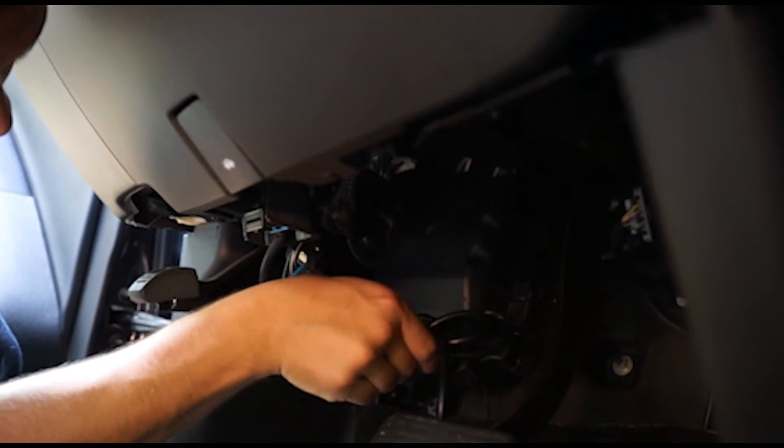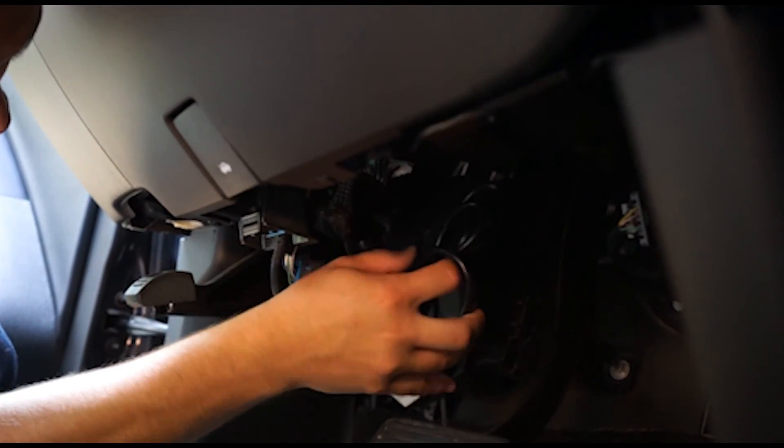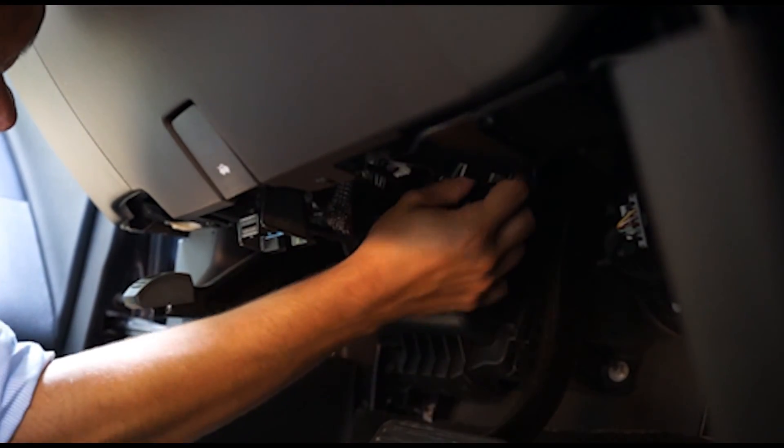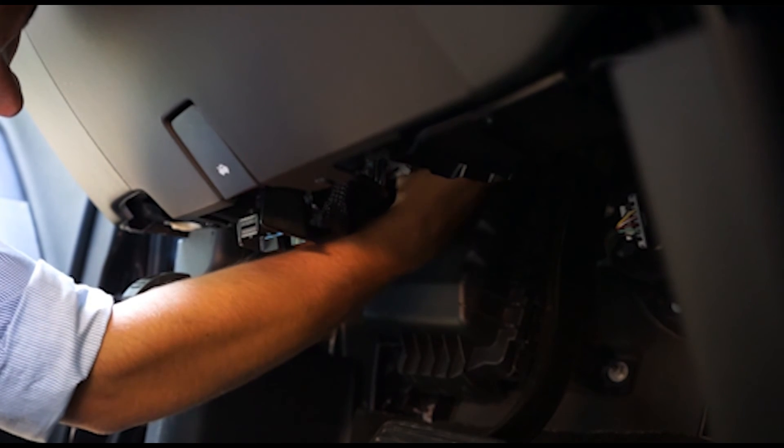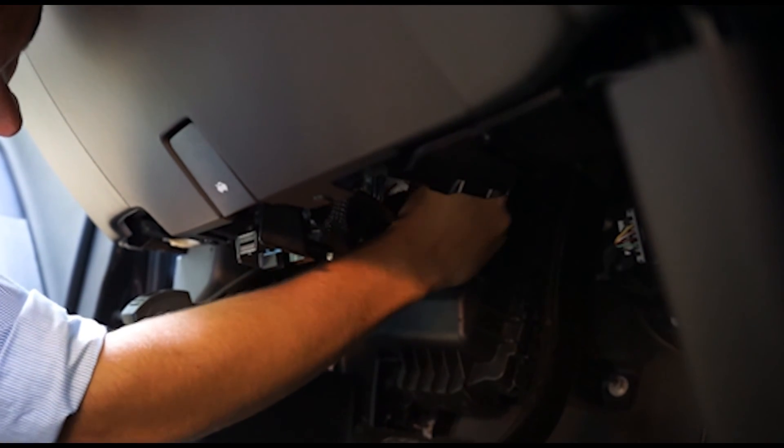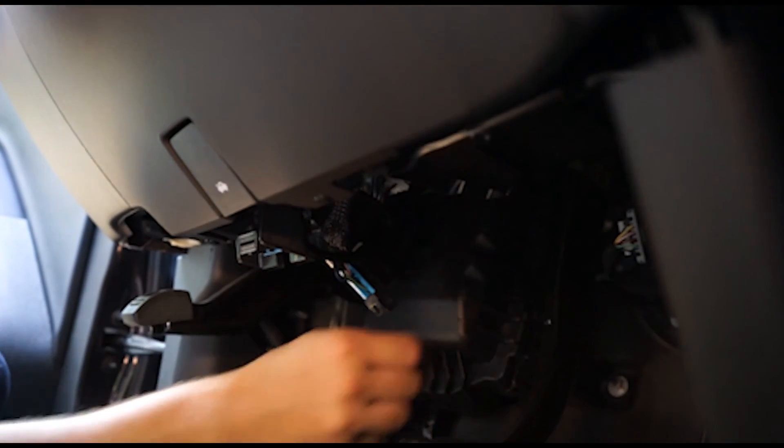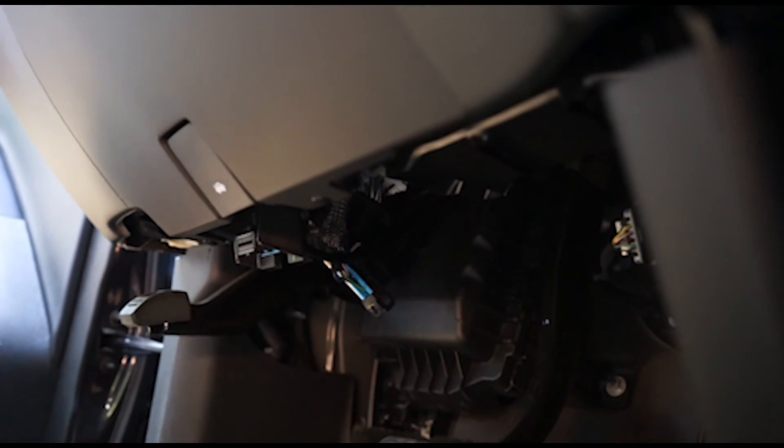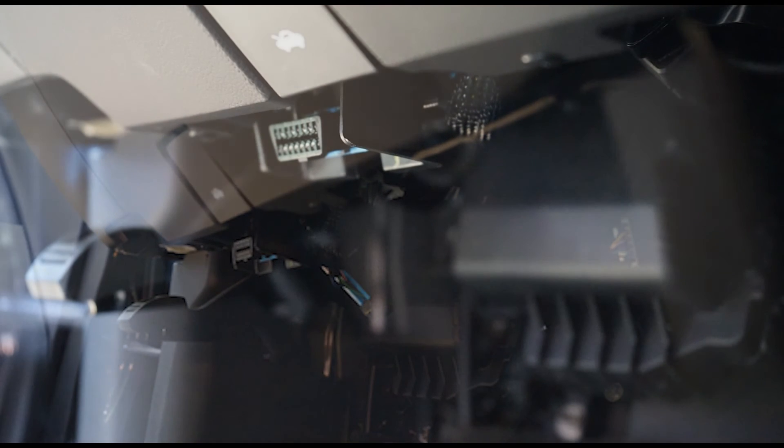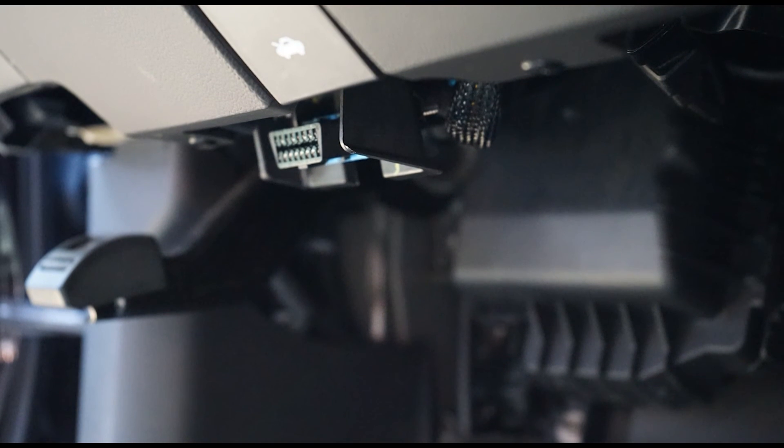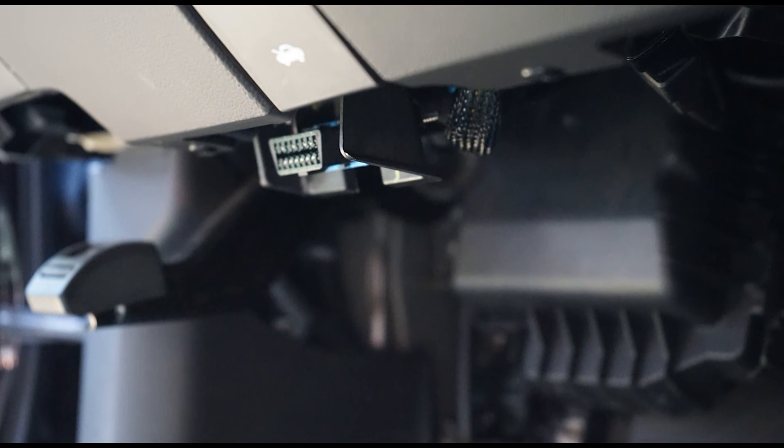This completes the installation. You now have a working OBD port in its original location with the MassTrack OBD Live GPS Tracker hidden out of sight.